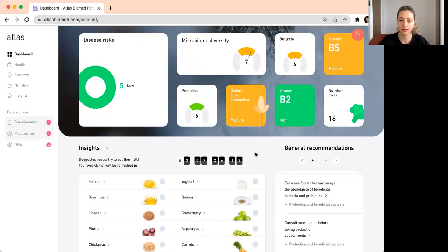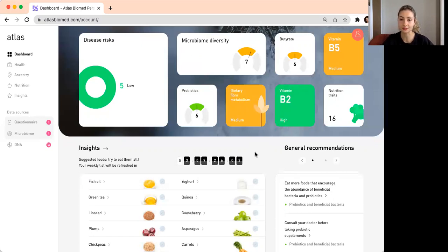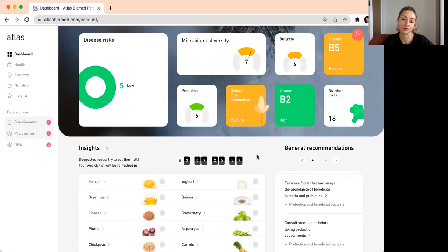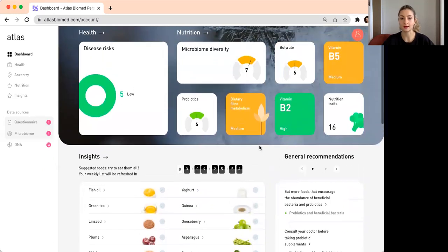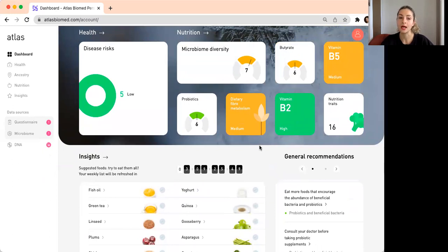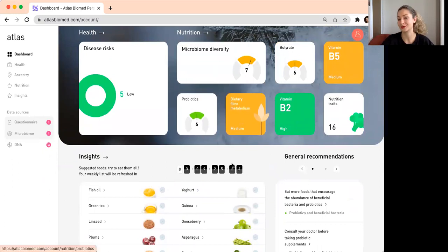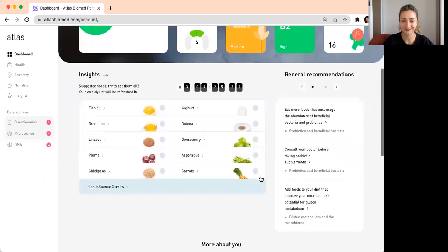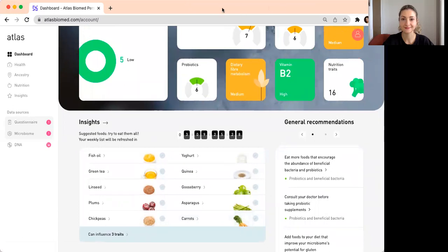When you buy a test, collect the stool sample, and post it, you should wait for about three to four weeks. Then you get access to this dashboard with your results and personalized food recommendations. This is when you can also book a free consultation with me or another nutritionist in the team. We can give you personalized guidance, and hopefully you will be inspired and motivated to work on and improve your gut health, gut microbiome diversity, and probiotics. Thank you.